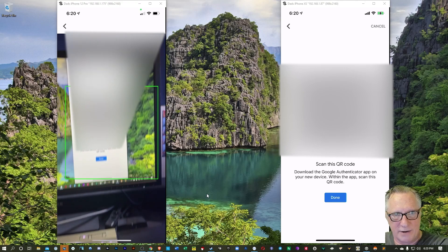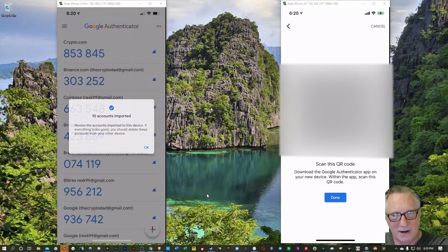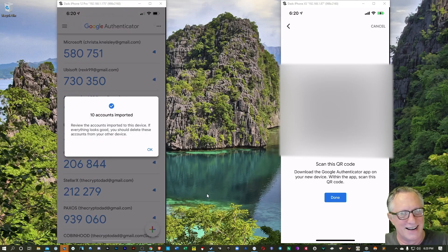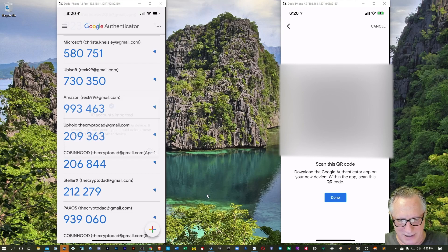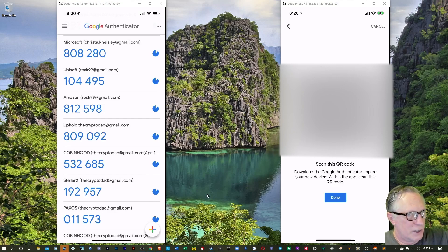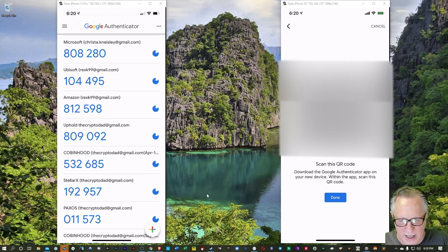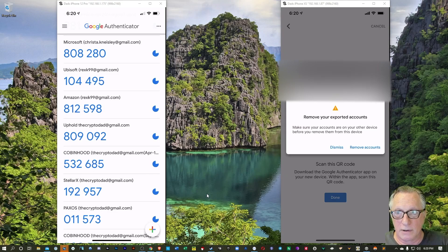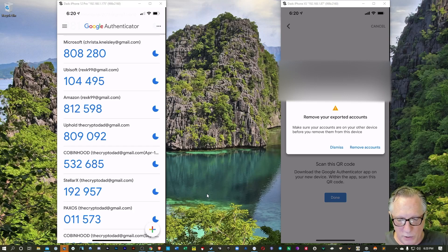I can actually scan it from the computer. It's going to import another 10 accounts, which is cool. We're good there. Alright, now go back to the old phone and hit Done. And it wants to know if I want to remove those accounts. I'll say Yes.